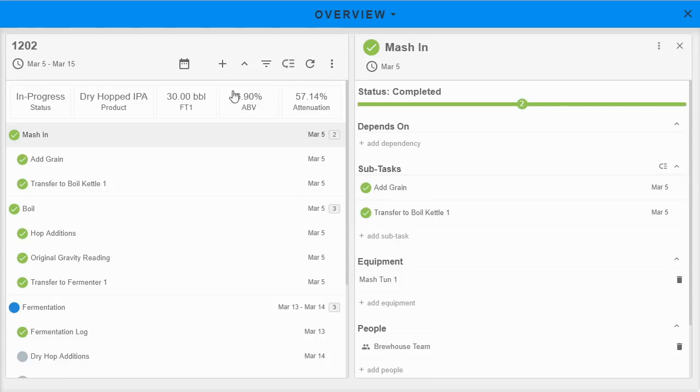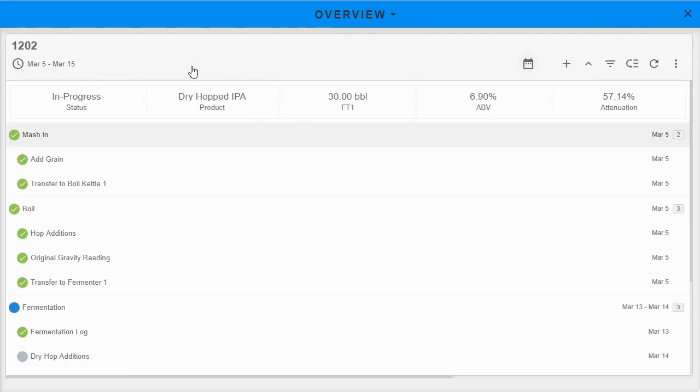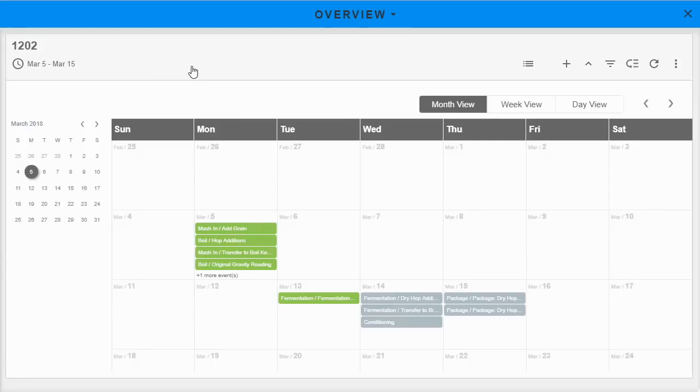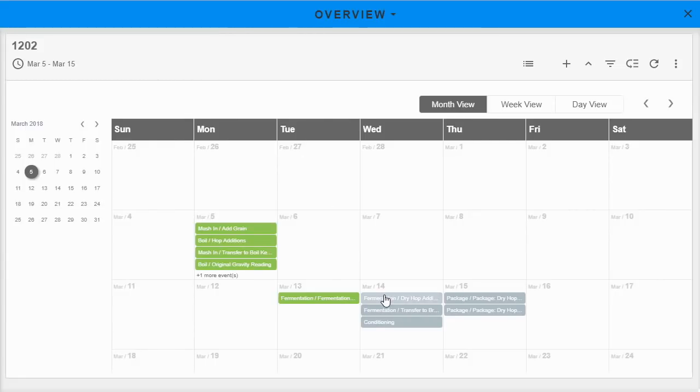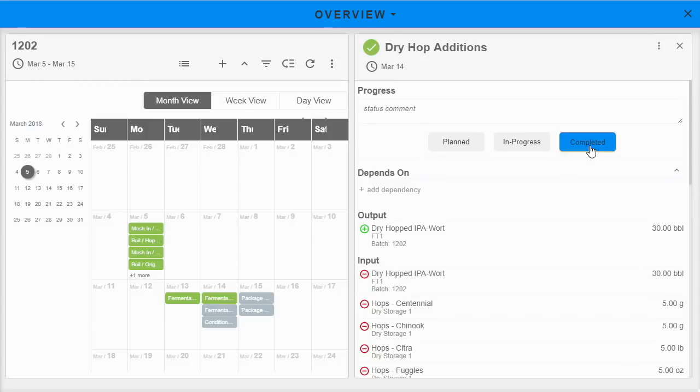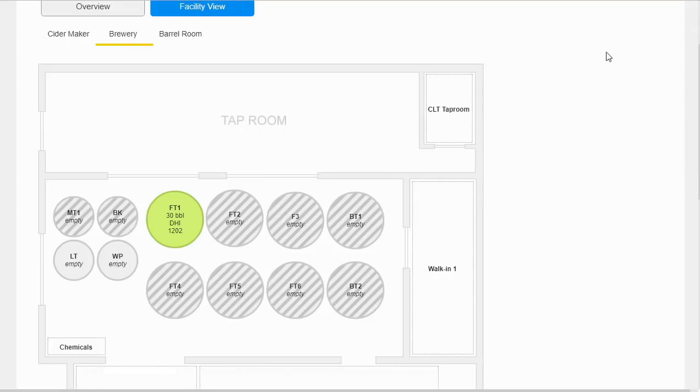It's also easier than ever to plan for multiple tanks being used for fermentation, conditioning, or storage. But that's not all. We've also added task management to the production process so that you can manage your team from one location.